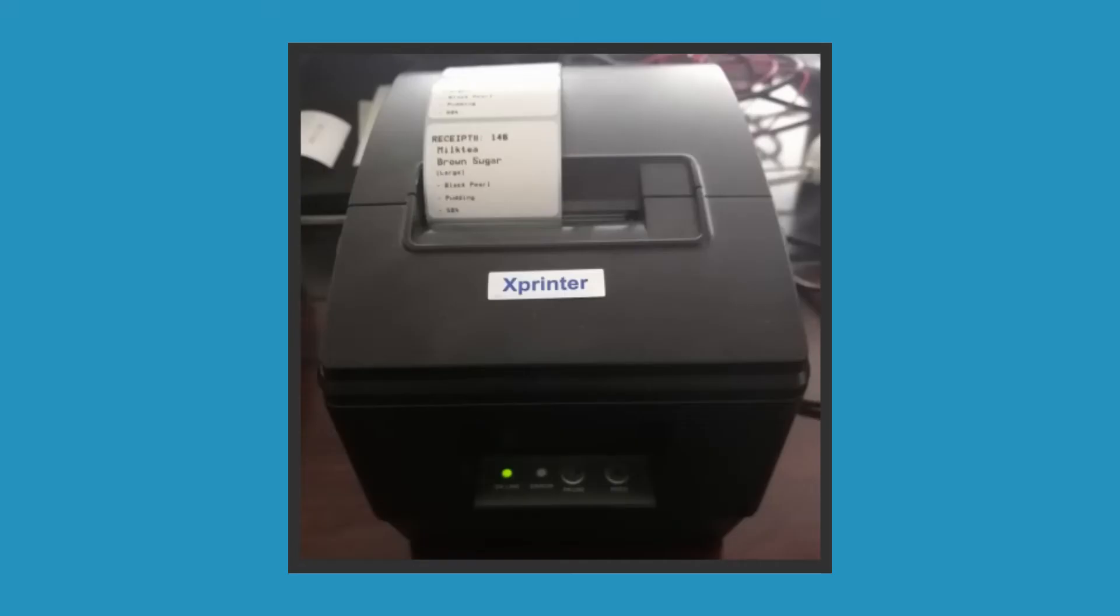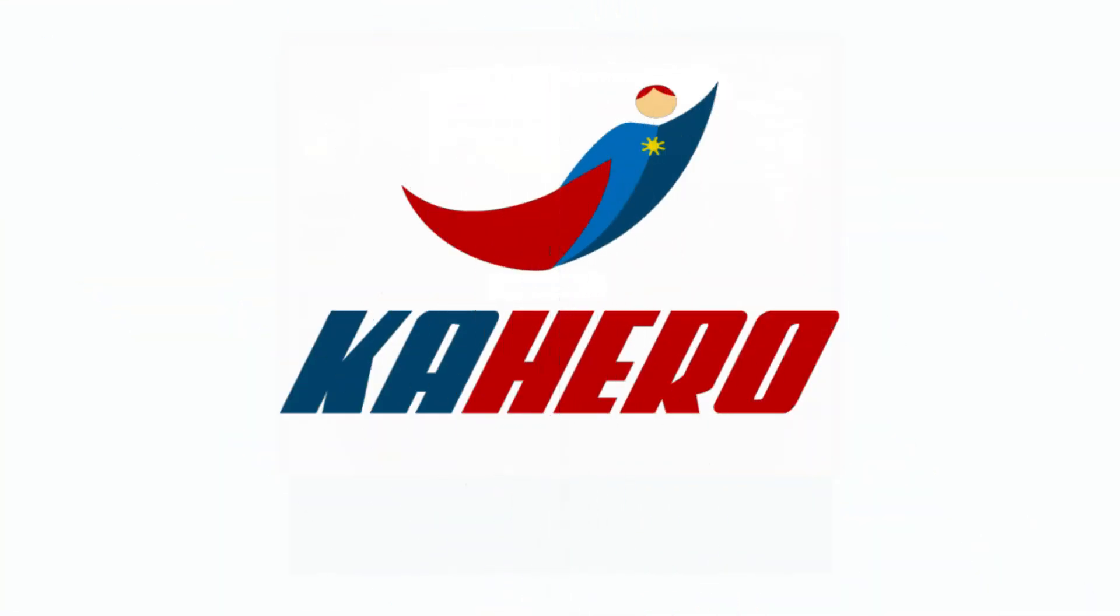Your sticker label will automatically be printed. That's all for today. Thank you for watching Kahiro POS.